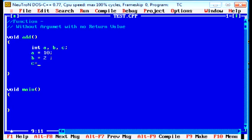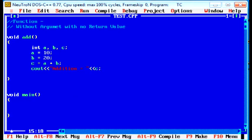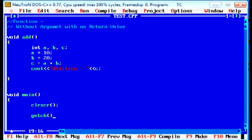c is equal to a plus b. Next statement is cout addition equal to c. Now go to the main function. As per the c programs, we already have seen. First clear the screen, clr is cr, last statement is get ch.